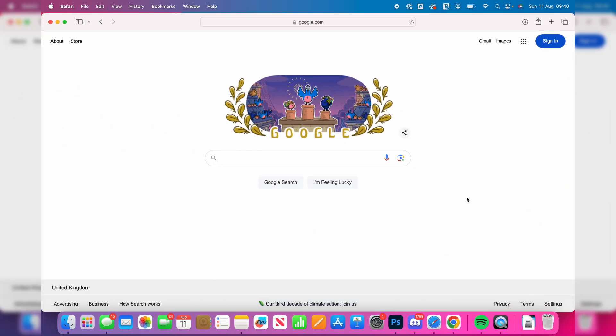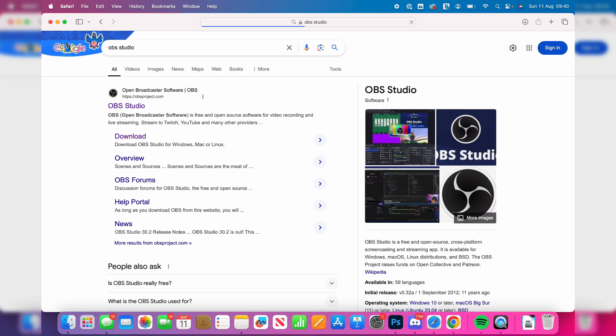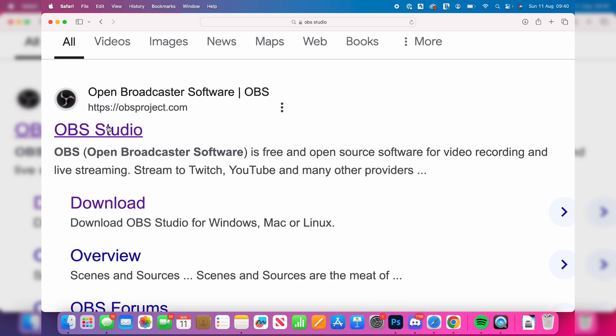And what you want to do is go and search for OBS Studio, just like so. Make sure you go to the official website, which is obsproject.com.